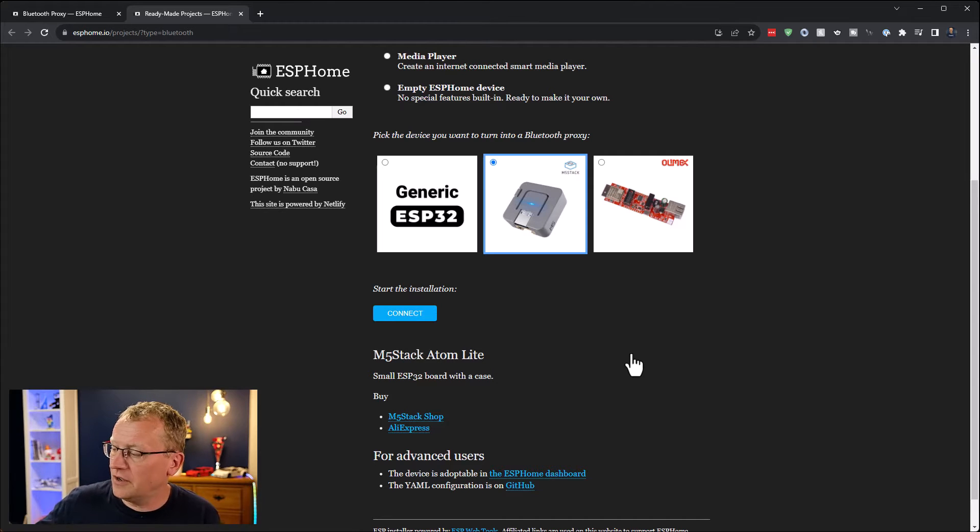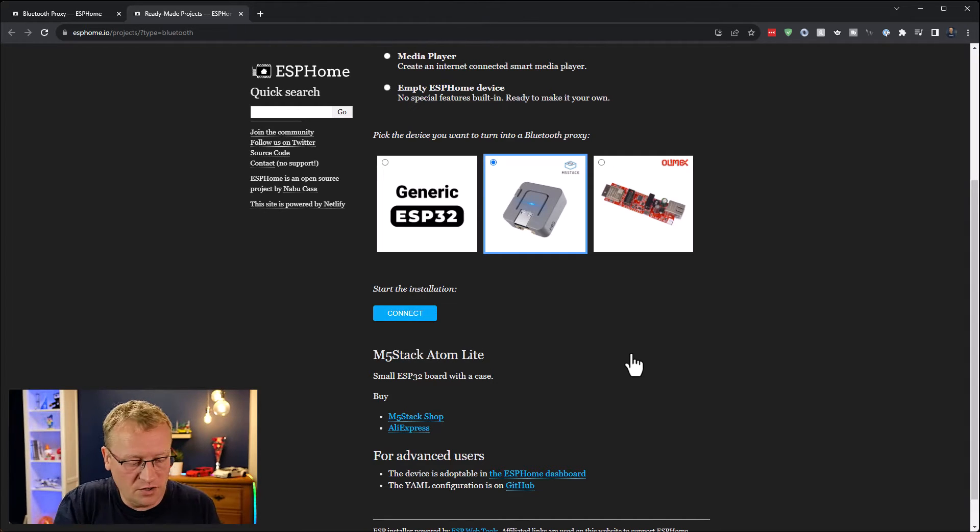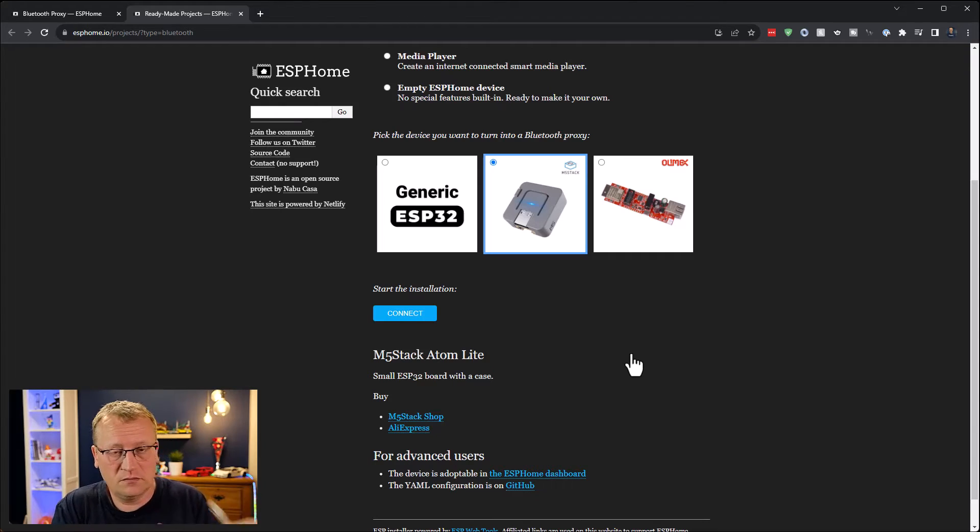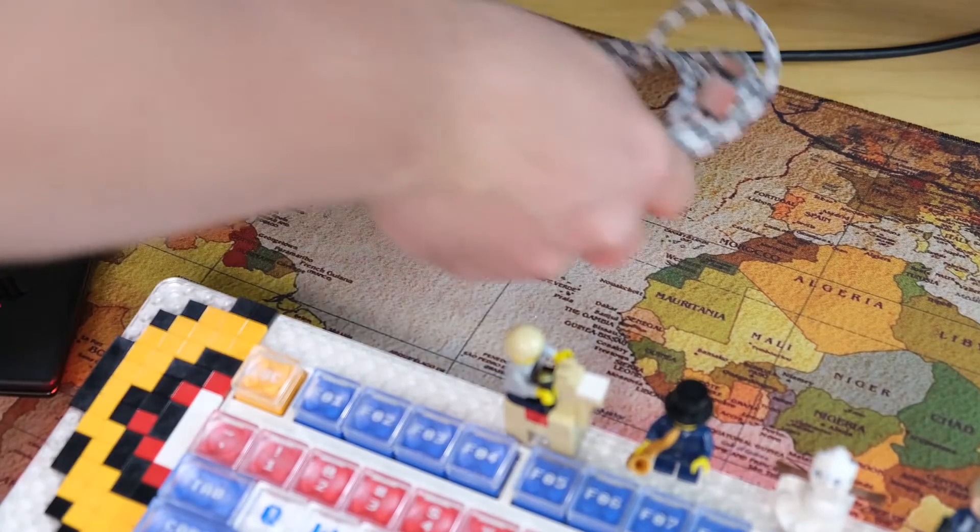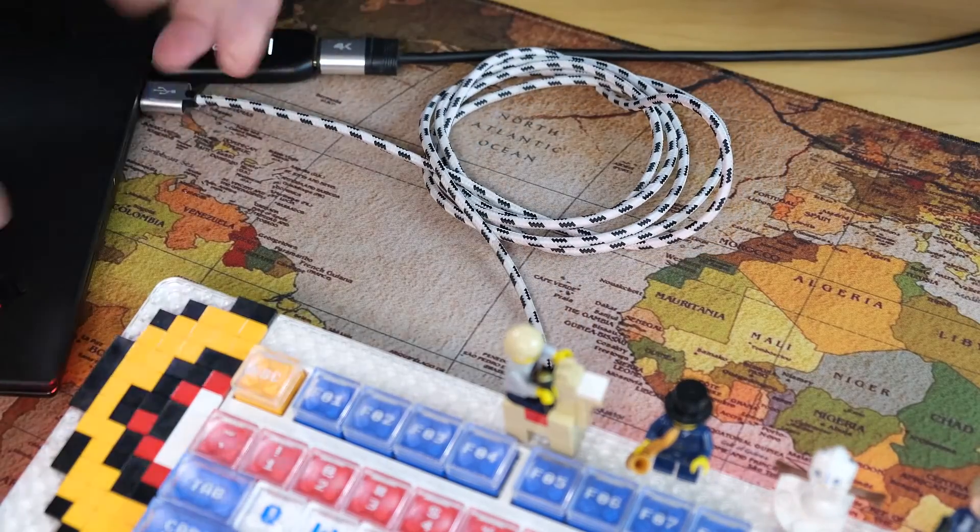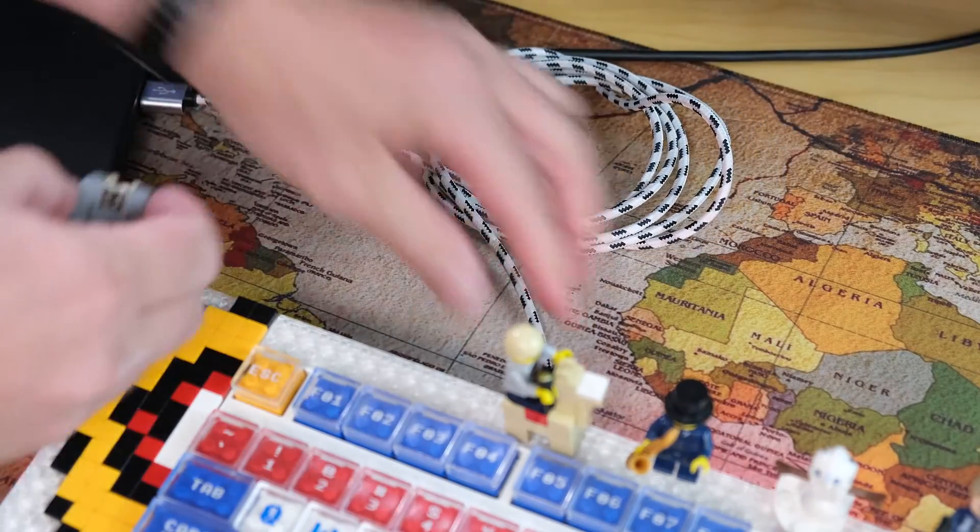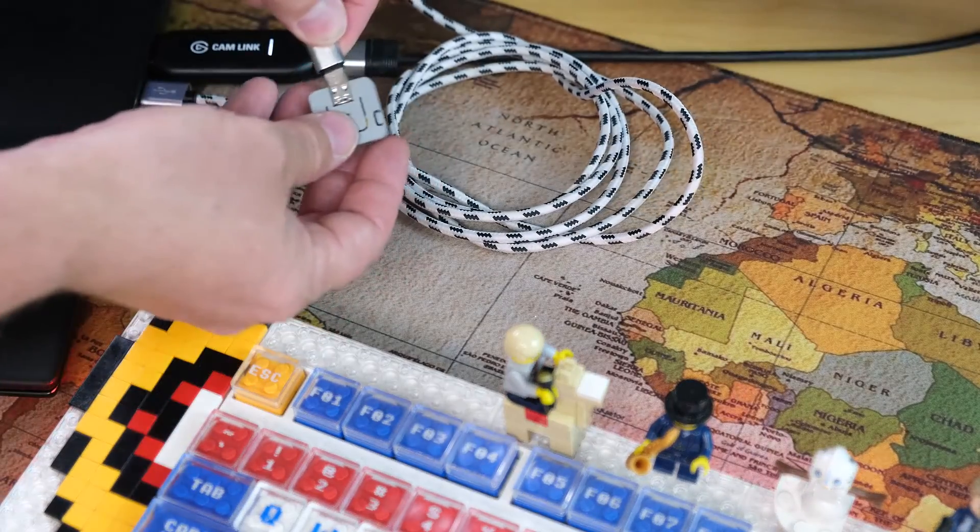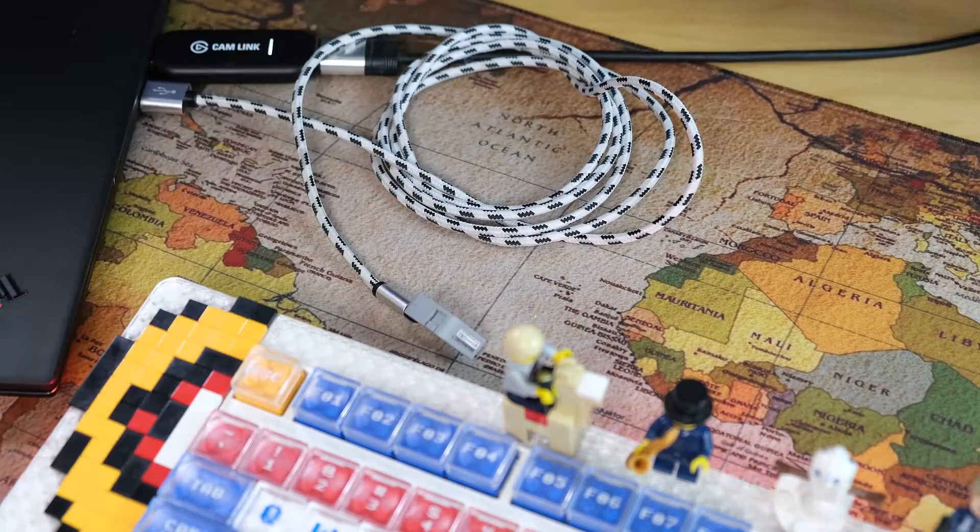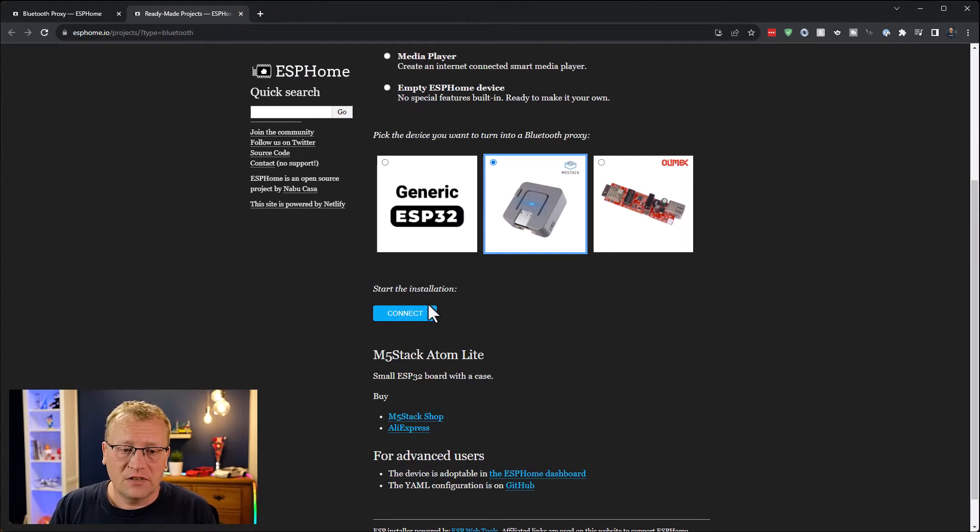I'm going to hook that up to my USB and plug it into the USB port on my laptop. All I have to do now is start the installation and click connect.